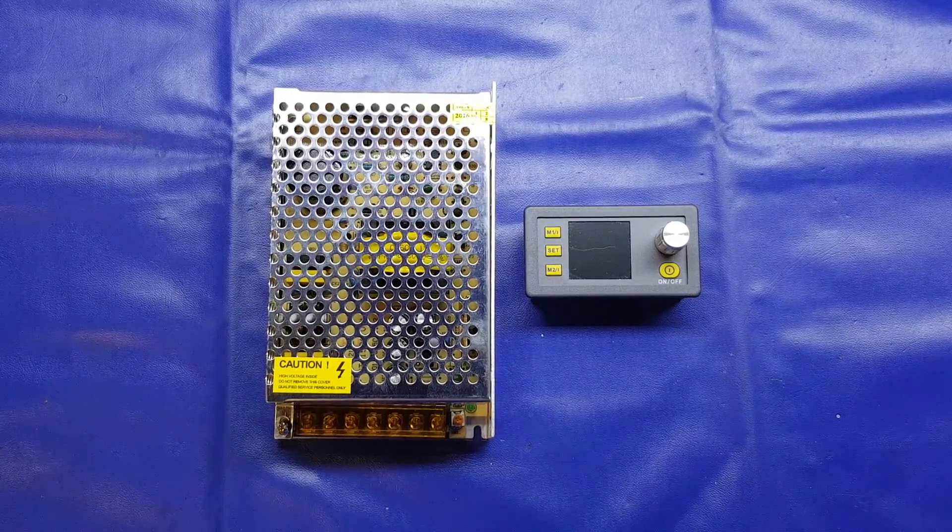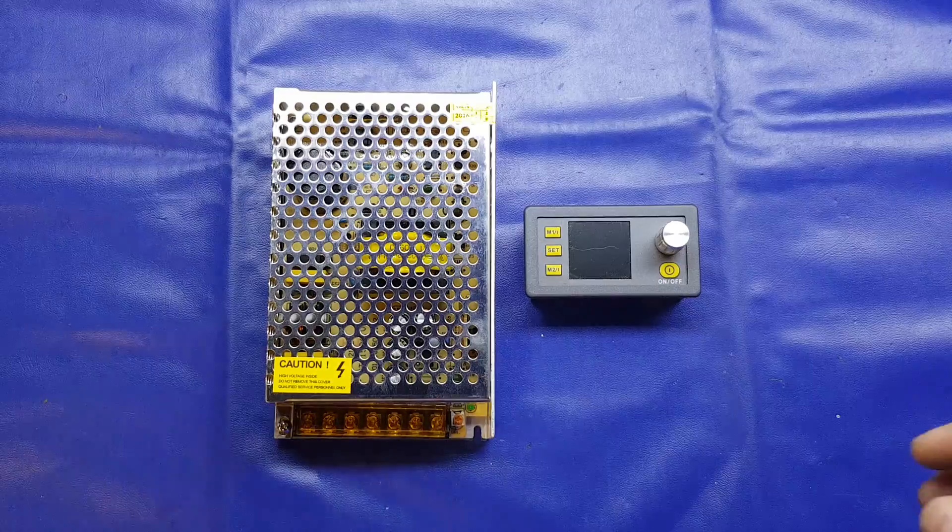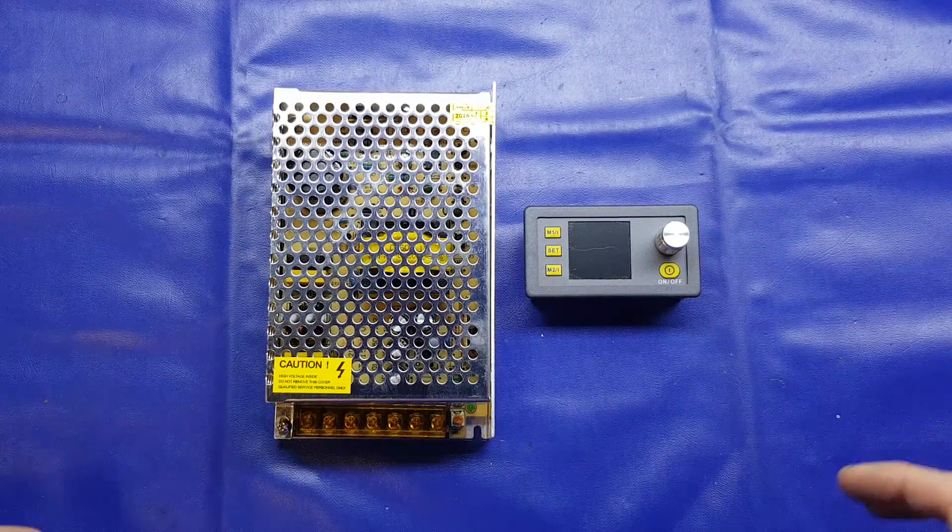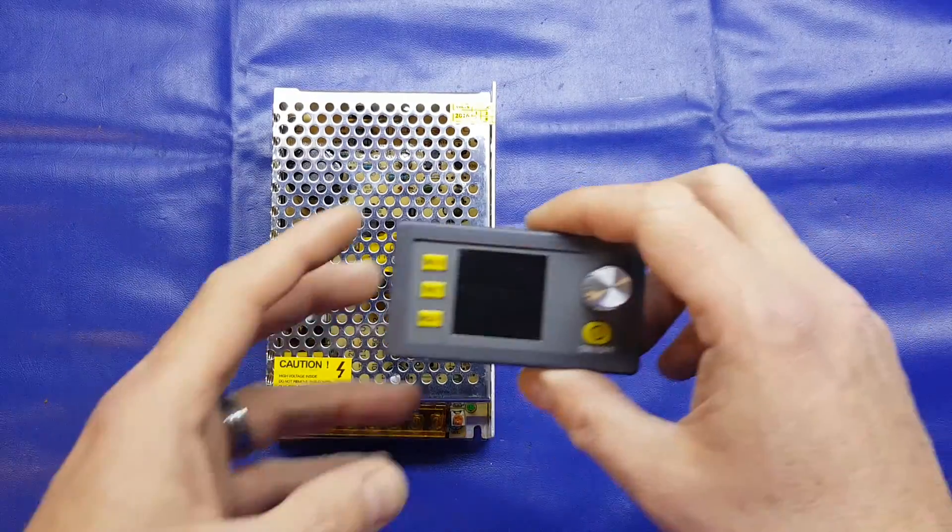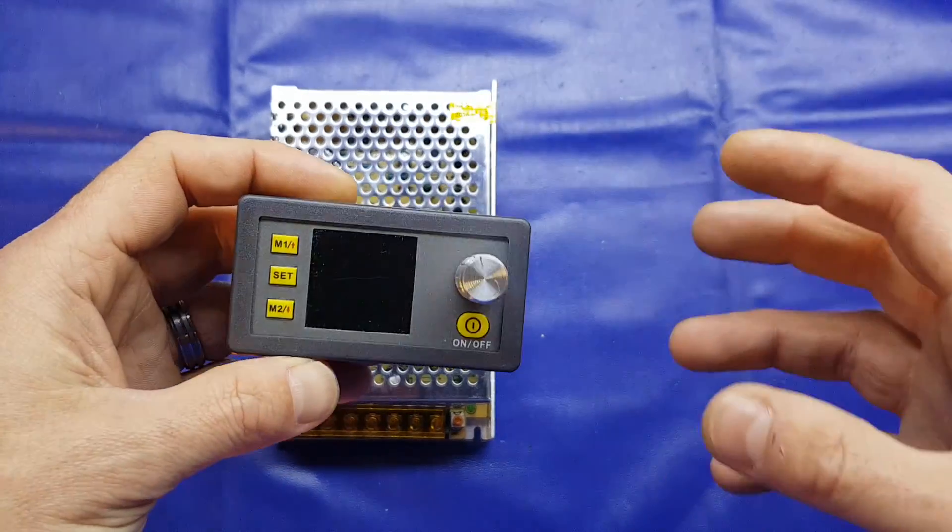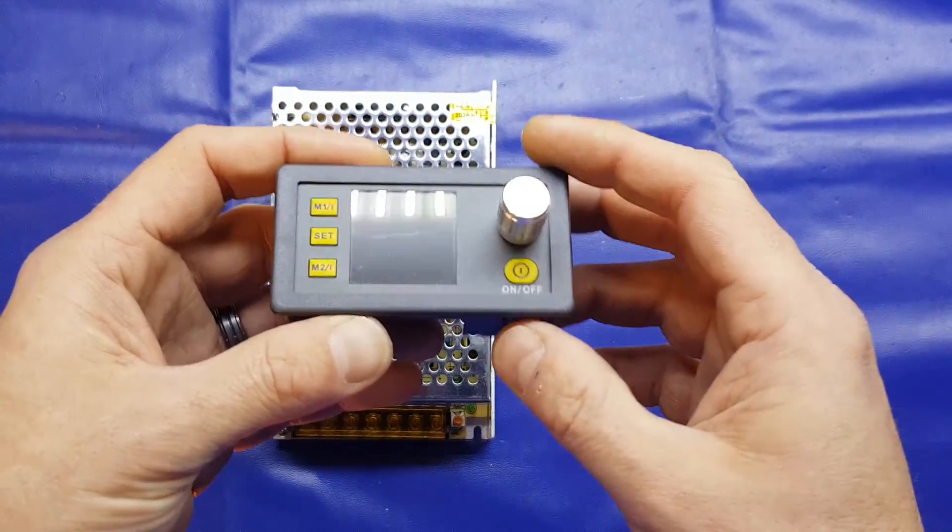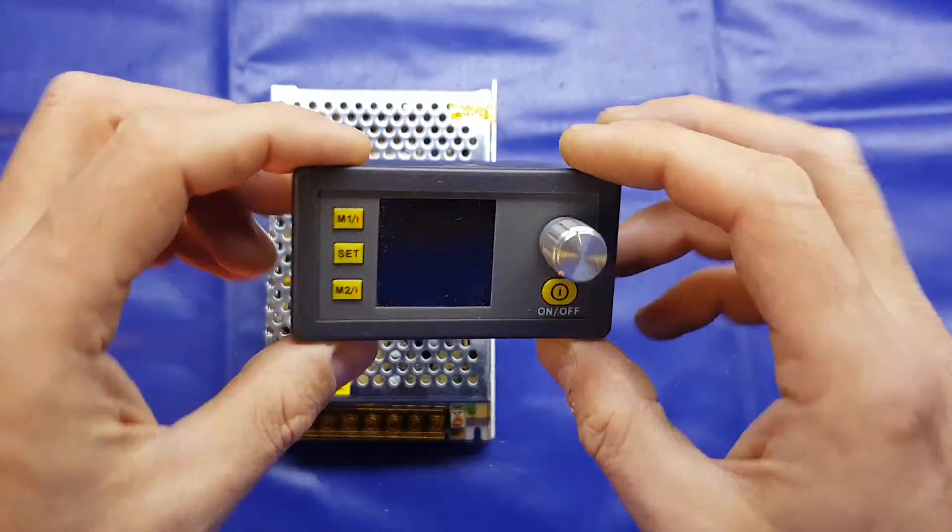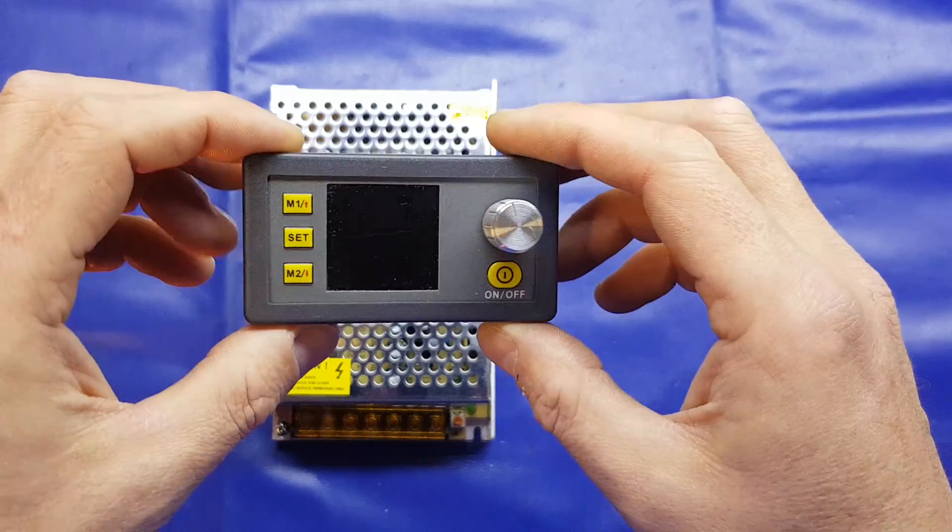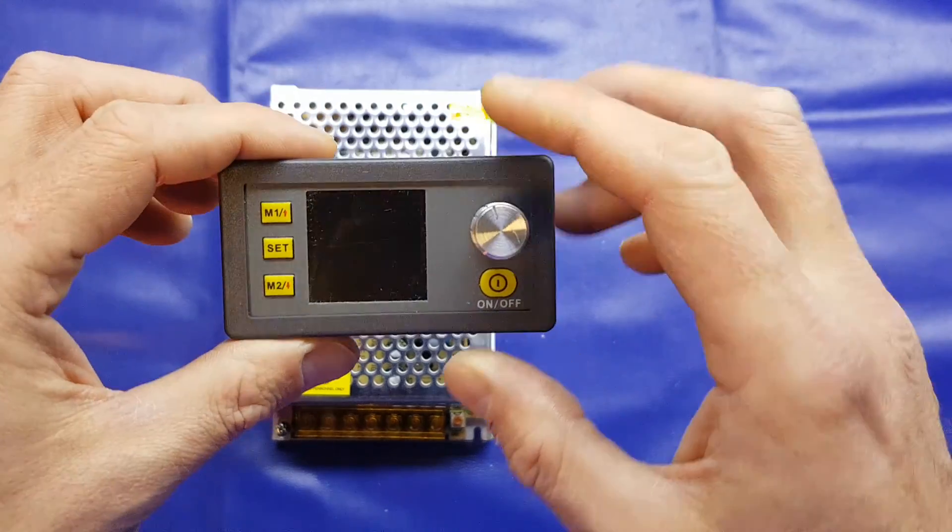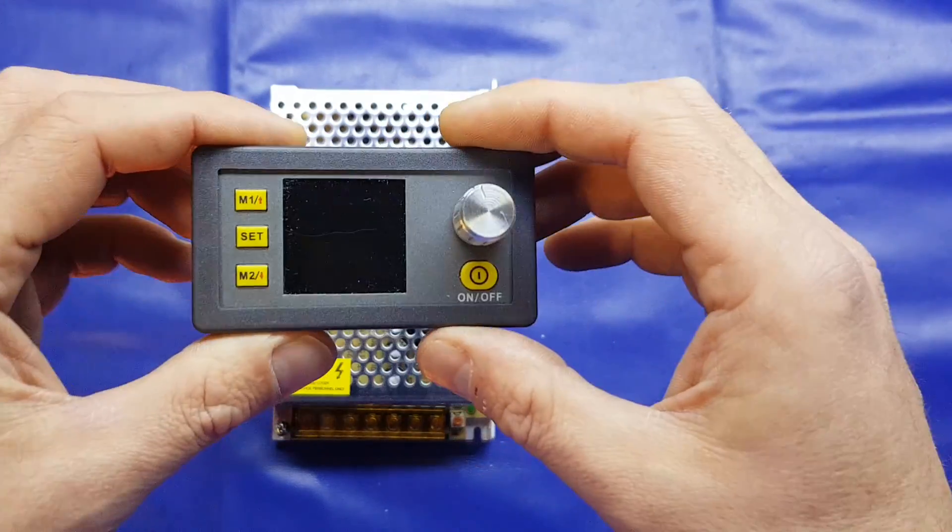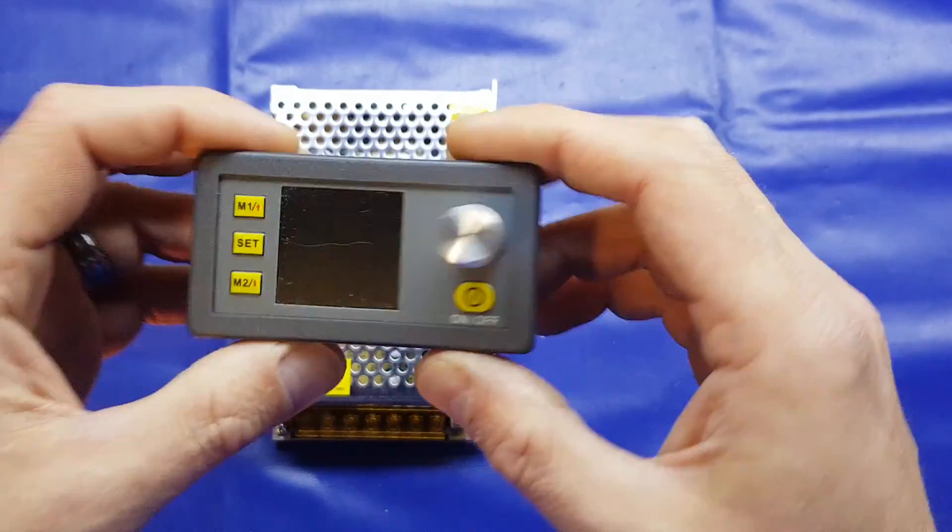So without further ado, let's have a look at the components. The first thing and probably the most important part is the interface that we're going to use to adjust the output voltage and current. And you may have seen me do a mini review on this before. It's the RD-Tech DP20V2A power supply module.